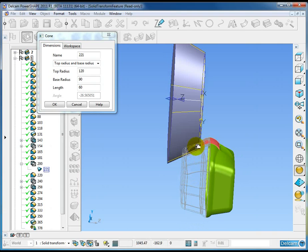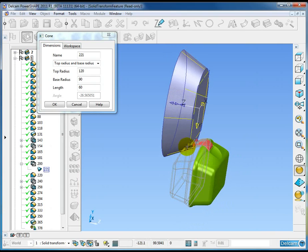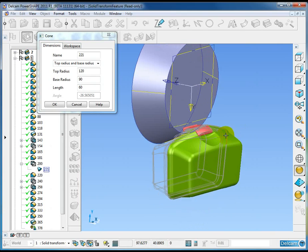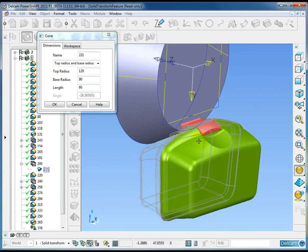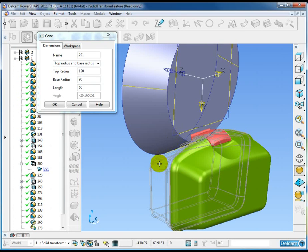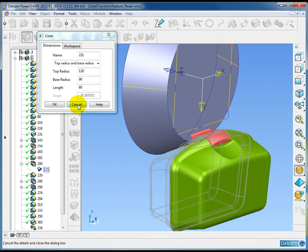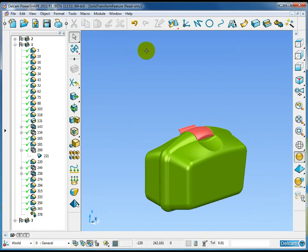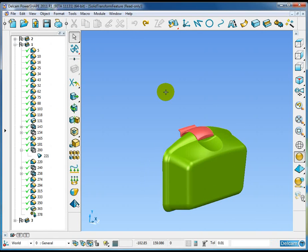PowerShape has performed the transform operation without adding anything to the history tree, and as far as PowerShape is concerned, this is the new location of the solid itself. Let me undo that mirror operation to go back to the original state of the model.